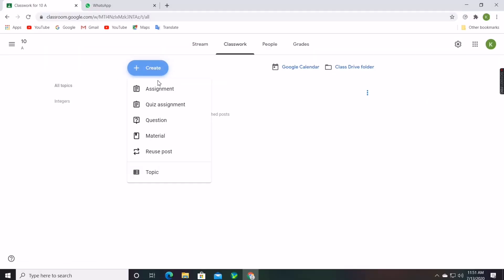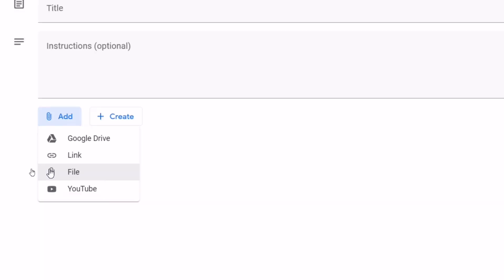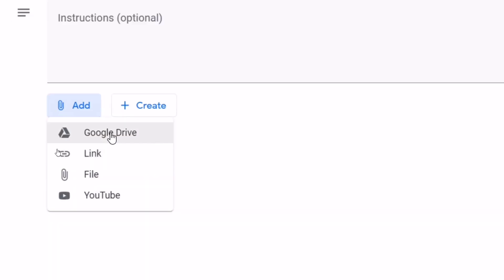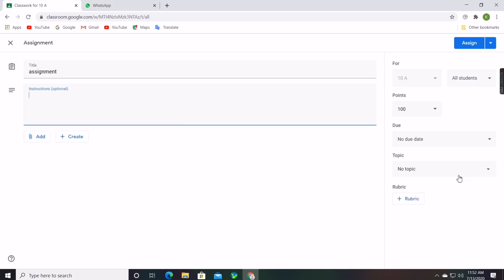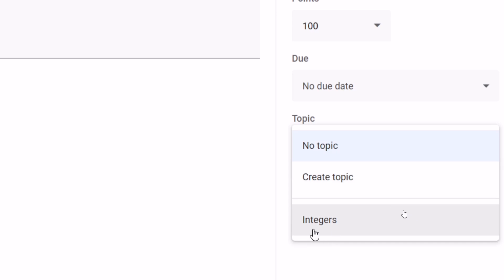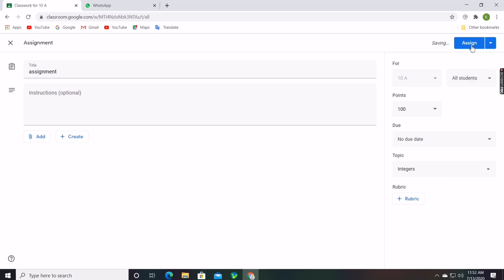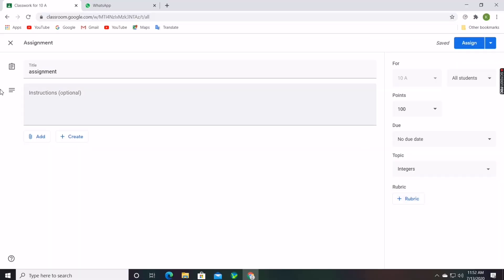Now I will show you how to give an assignment for that topic. Click on Create and click on Assignment. Teachers can click on the Add option and add any file, link, website, YouTube video, or anything. At the bottom right corner there is a Topic option — if the assignment is related to Integers, select the Integers topic.